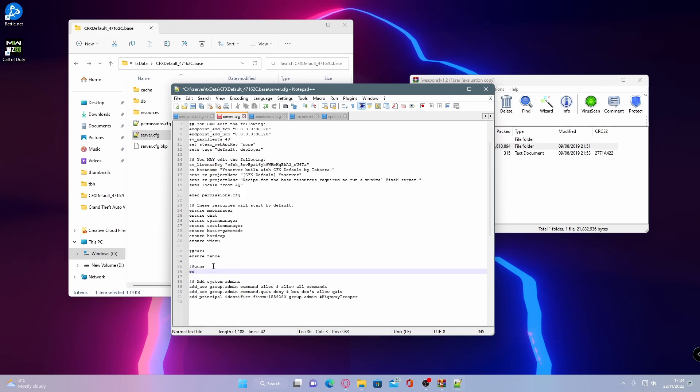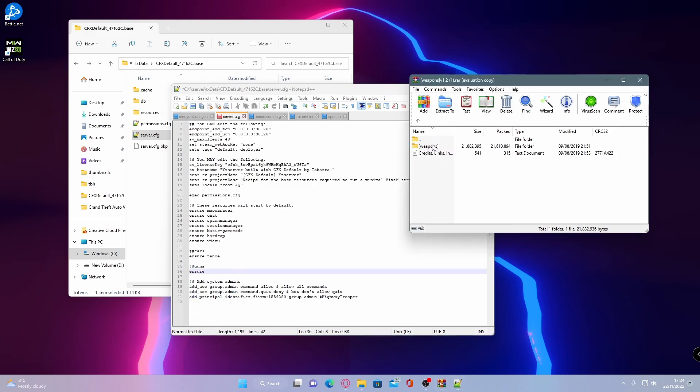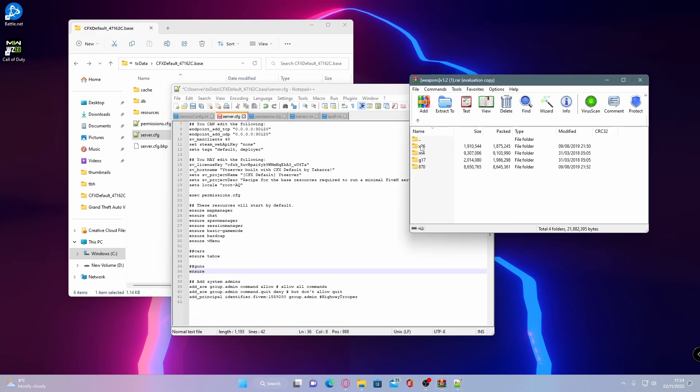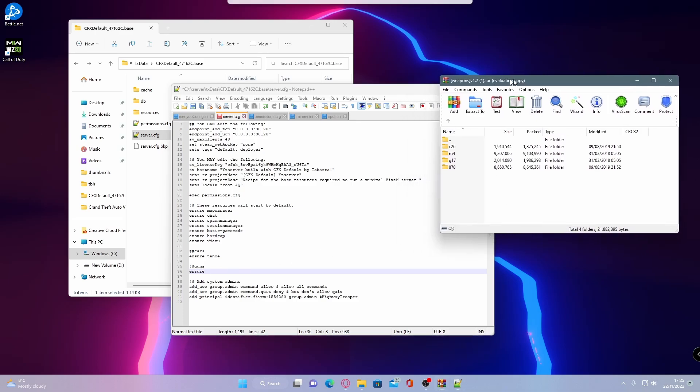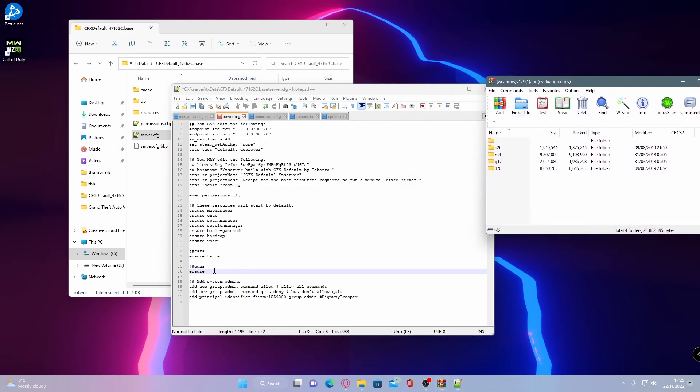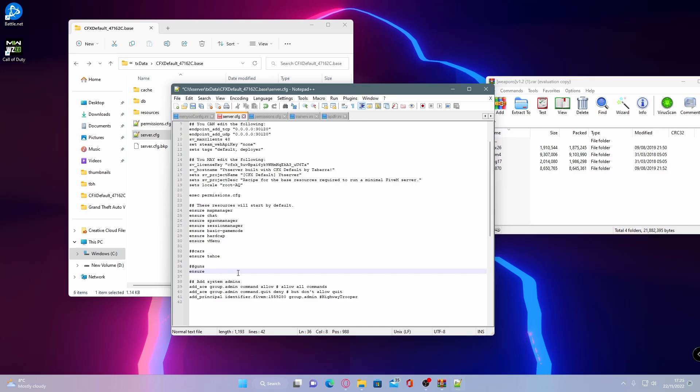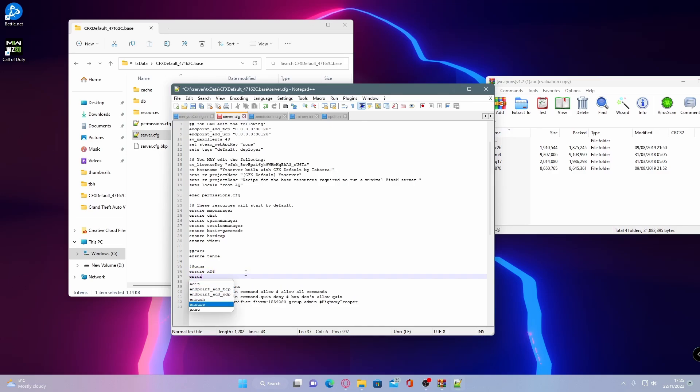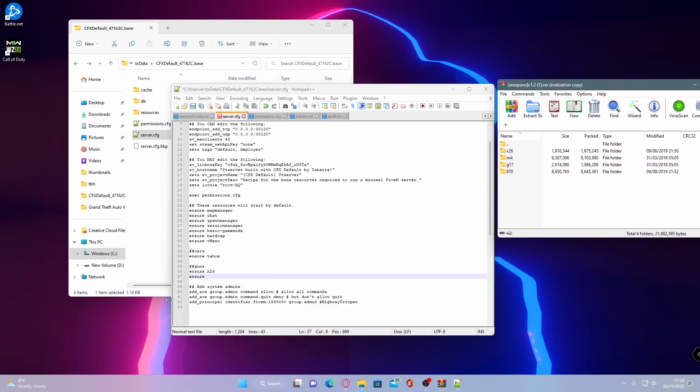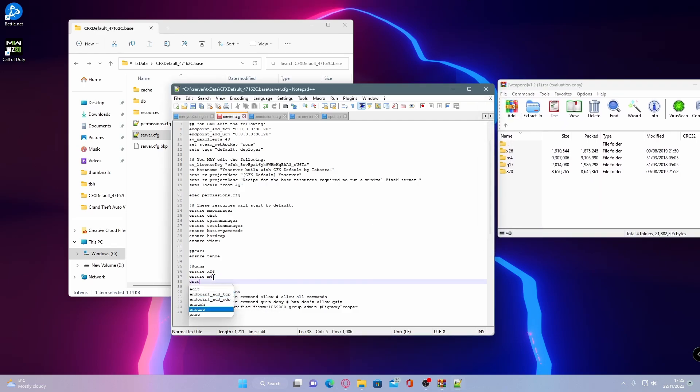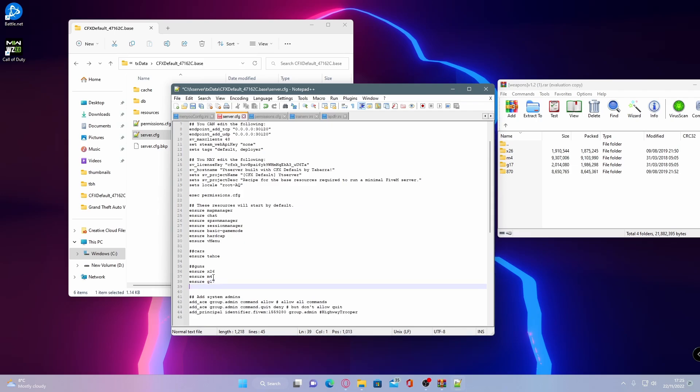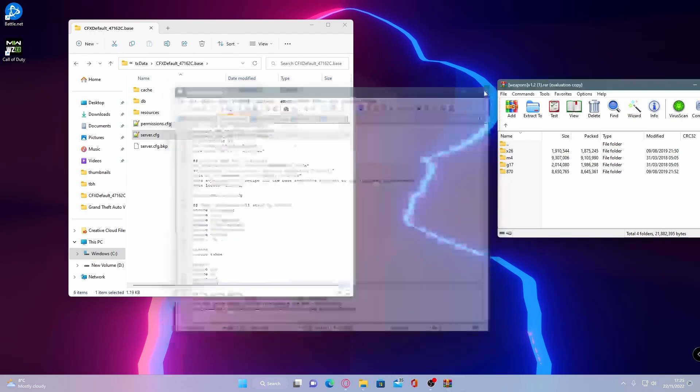Now what you're going to want to do is type ensure, go back to your download and go inside of that weapons folder. And now we're going to need to do this four times for each gun. So ensure and then the X26. Doesn't really matter what order you do it in as long as you have them all loaded. And then ensure and the M4. Ensure and the G17. And then ensure and the 870. You can then hit save and you can close out of that.